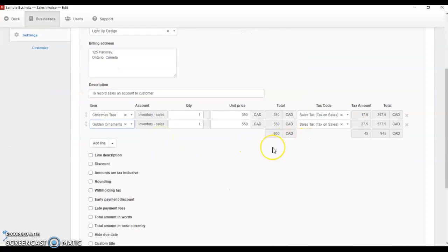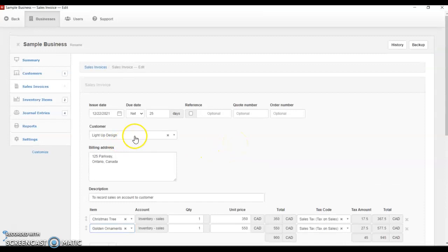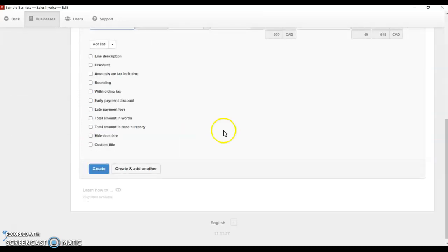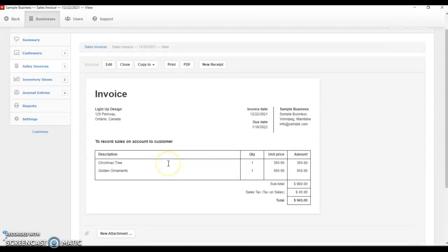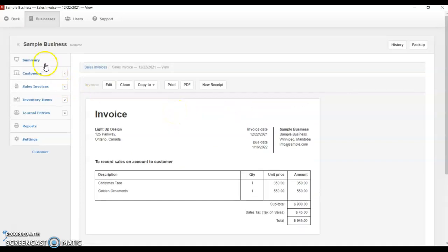Now we have that, and this is the total sales to the customer. We have our customer name and the payment is going to be due in 25 days, so we're expecting our customer to pay within 25 days. Then I'm going to go to Create. You can see now we have our sales invoice. We can send this to our customer so they know we are expecting payment at a particular time. The invoice shows the due date. Let's go and look at our summary to see how this is going to affect our trial balance.